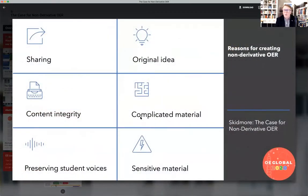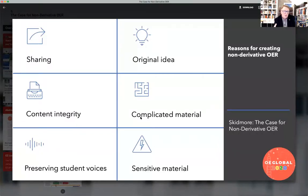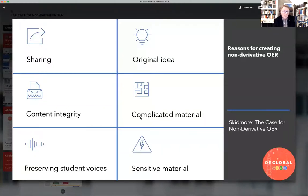Why would someone create non-derivative OER? Obviously, to share — we're interested in open education and want to share what we're doing with others. Sometimes we want to share original ideas and keep the originality of that idea whole — that's an important aspect of what we're sharing, and that could be a reason for a non-derivative license. Content integrity is similar: it might be the integrity of the whole product that we've created that we feel needs to be kept as is.